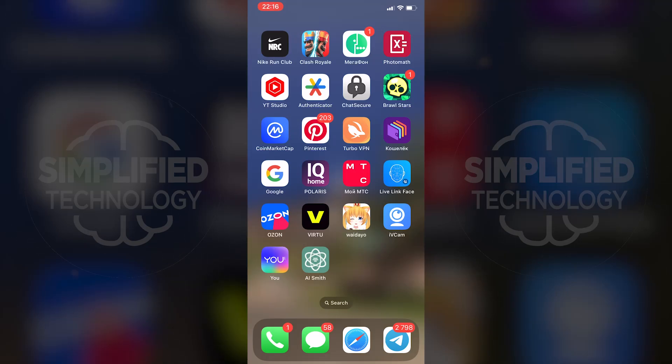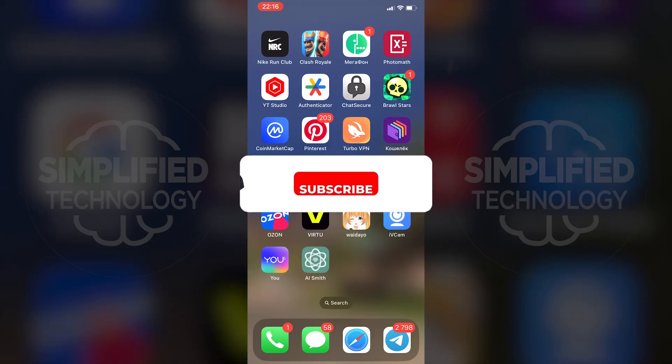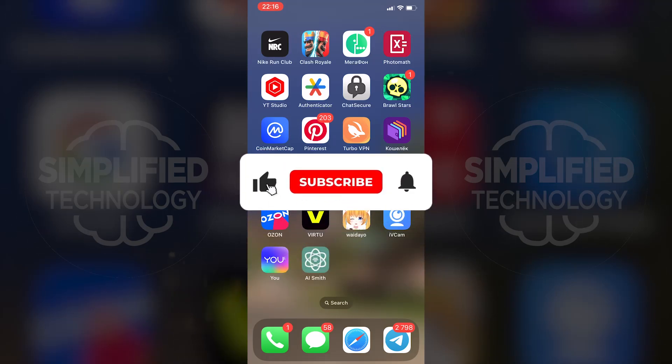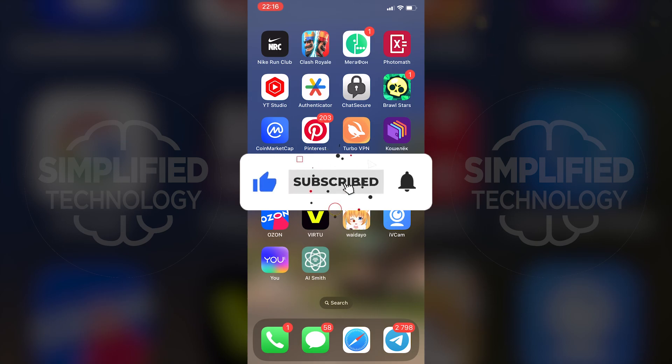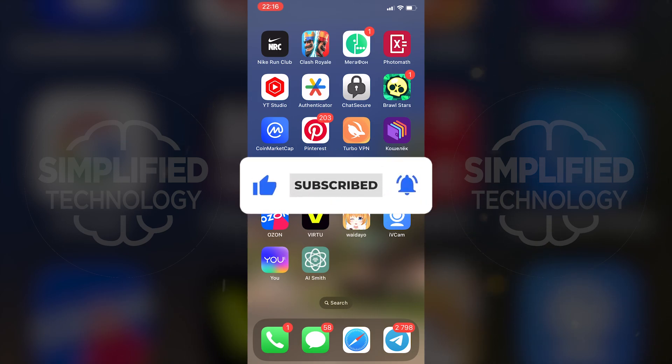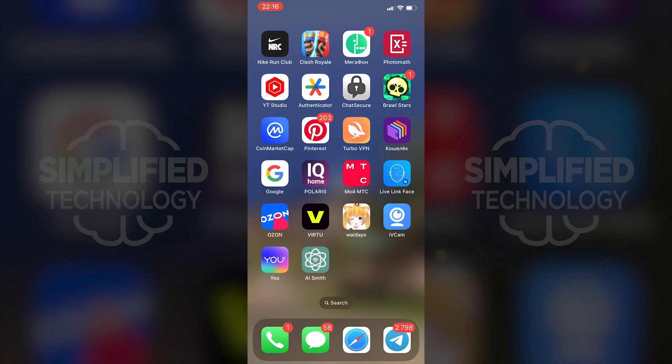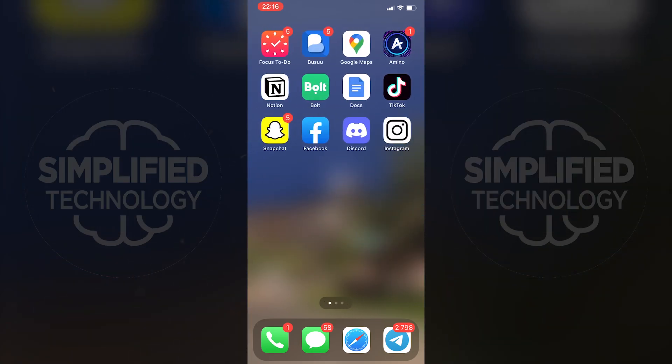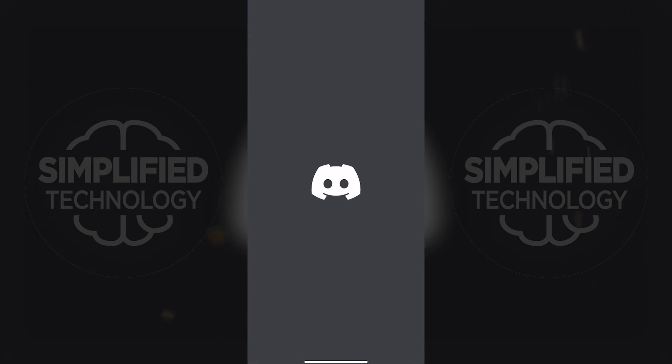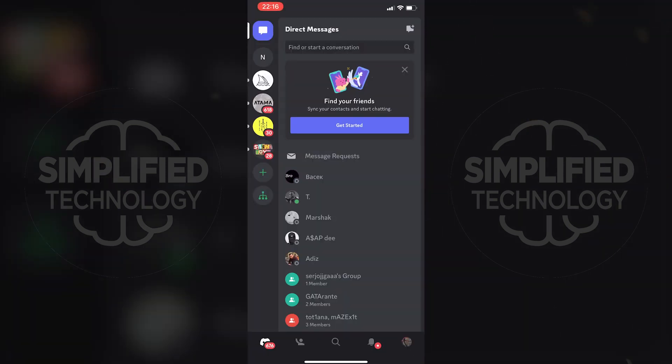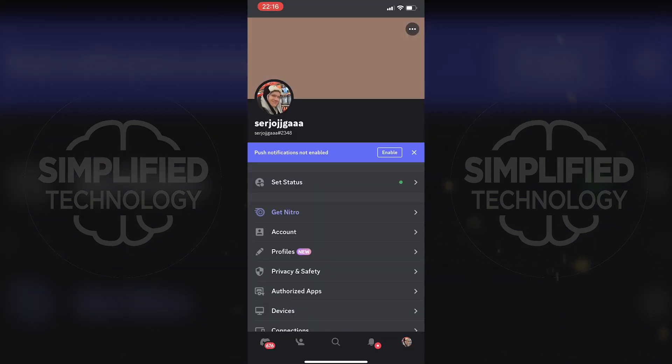If you want to access age-restricted Discord servers on your iOS device, follow the step-by-step instructions. Open the Discord mobile app and go to privacy and safety settings.